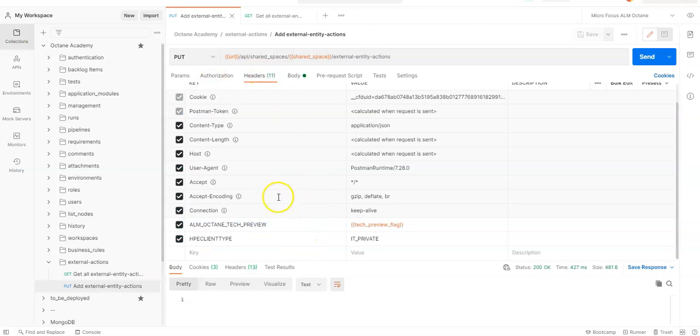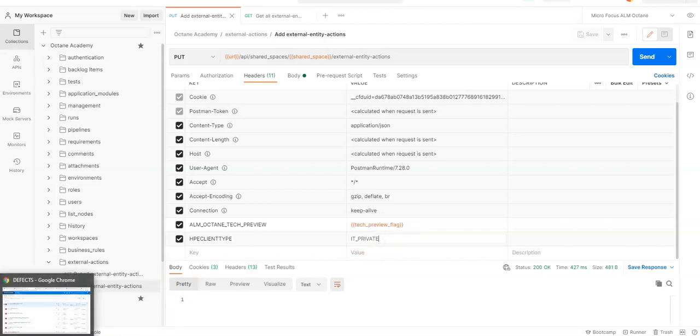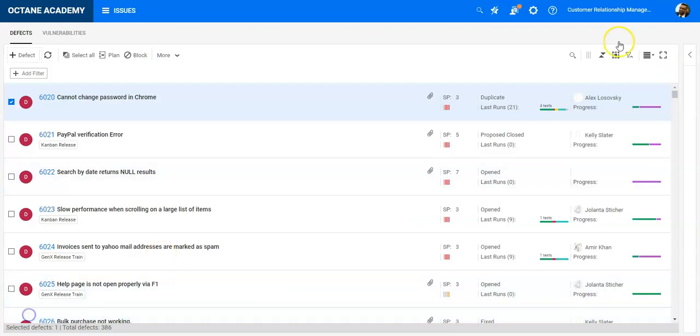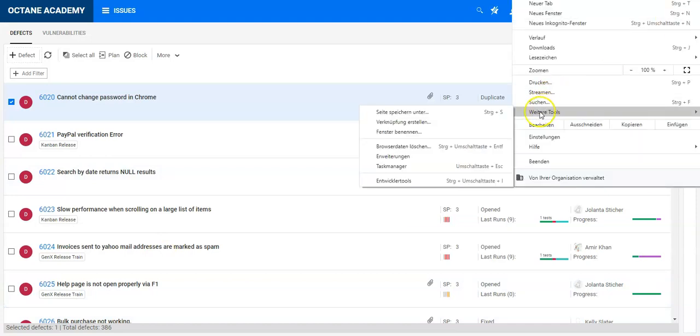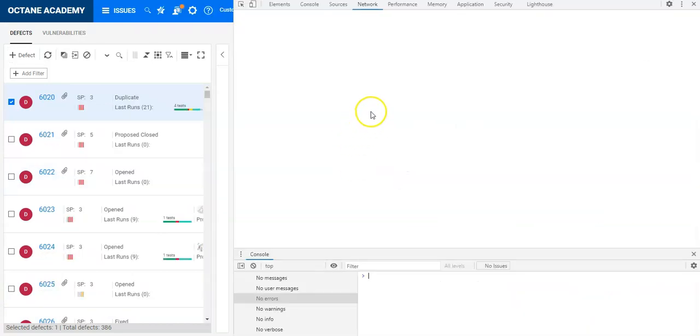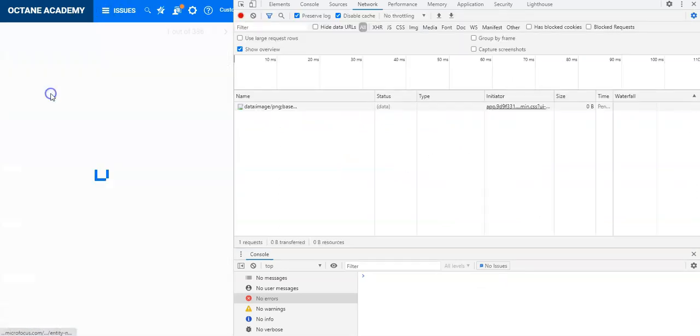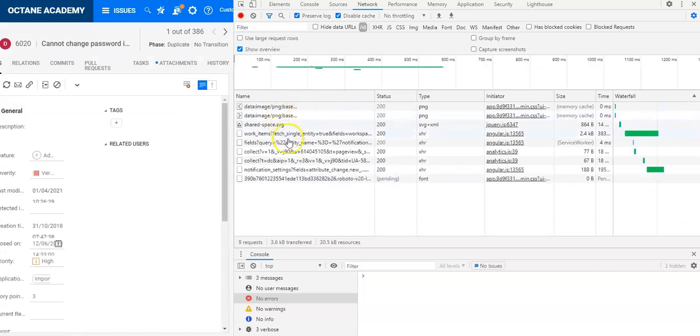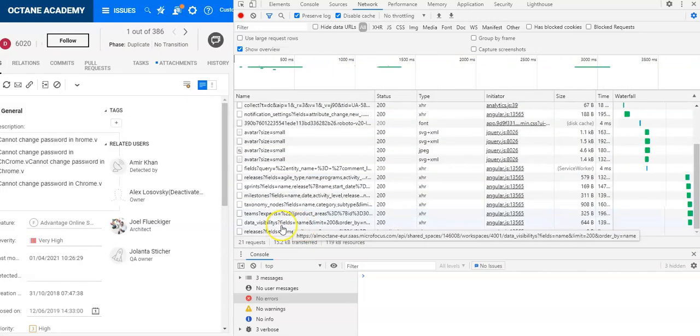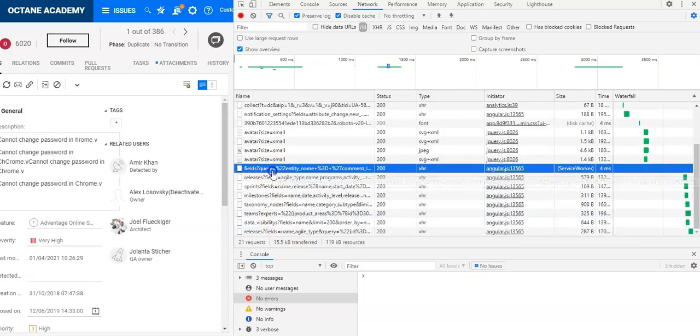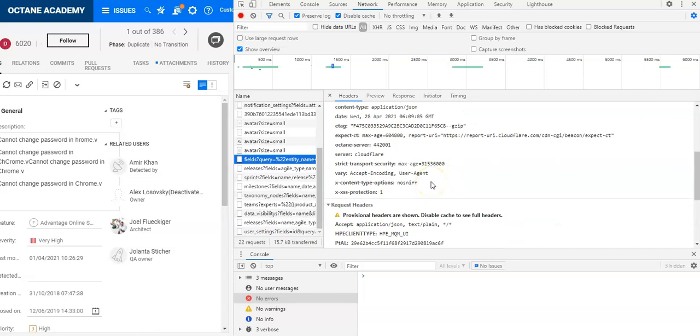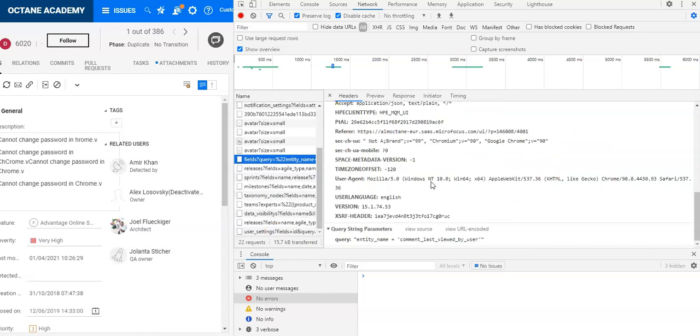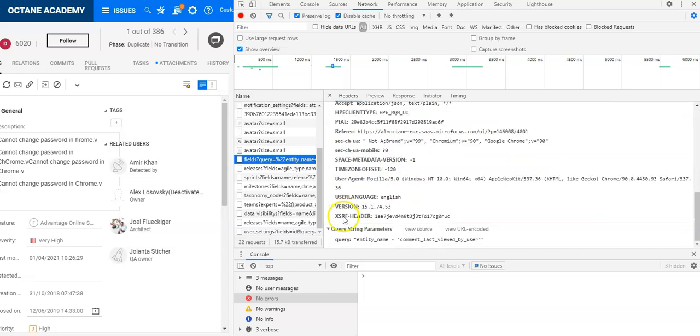I'm taking here the HPE_CLIENT_TYPE like IT_PRIVATE, which is basically the same header from the permission type as you have here in the browser. Let's see here all the fields, and in the header you will find that there is the HPE_CLIENT_TYPE.